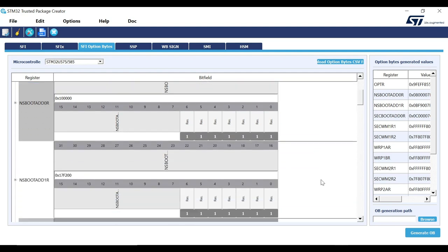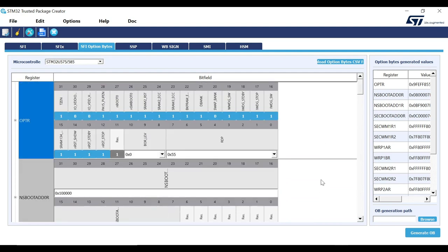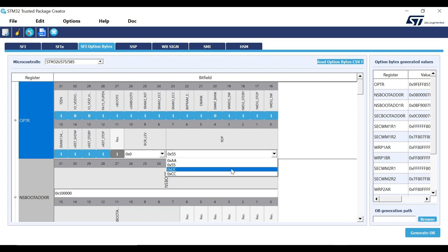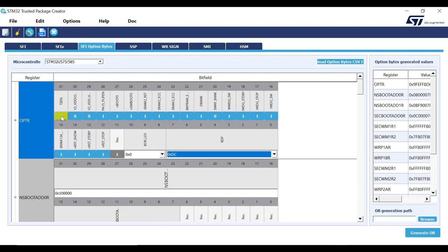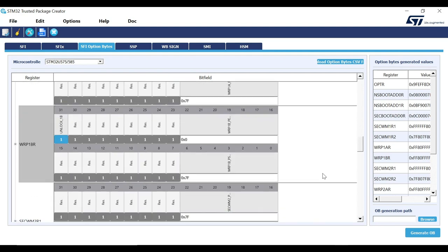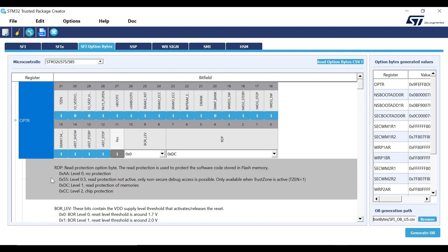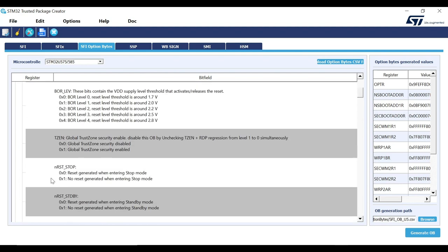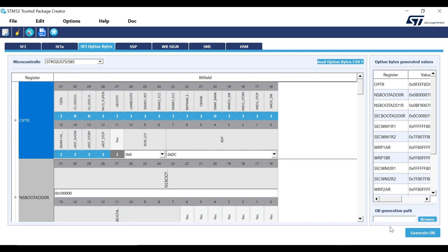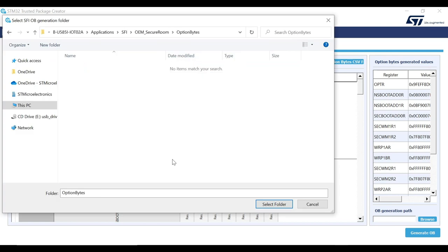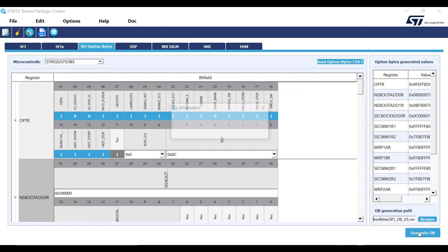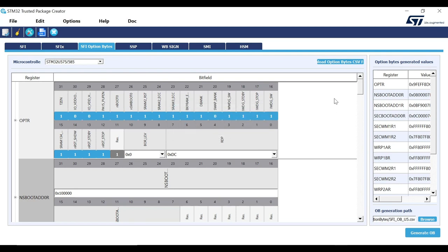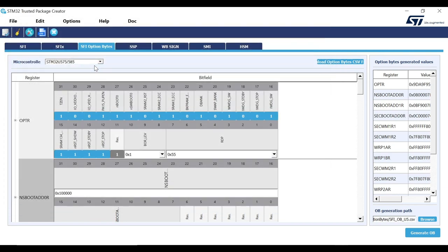The register area now shows all the configurable registers in STM32U5 and we can modify each of them. For example, we can change the RDP level here by selecting the appropriate one. Toggle TZEN register simply by clicking on it. This way, all the registers here can be modified. You can find a description about each of these bytes by clicking on the plus sign. You can also refer to the Flash Option Bytes section of STM32U5 User Manual. Once the configuration is completed, we can select the path where this file will be generated and click Generate OB to generate the CSV file. You can parse the generated file by loading it from here. This way it is easier to double-check the configuration.